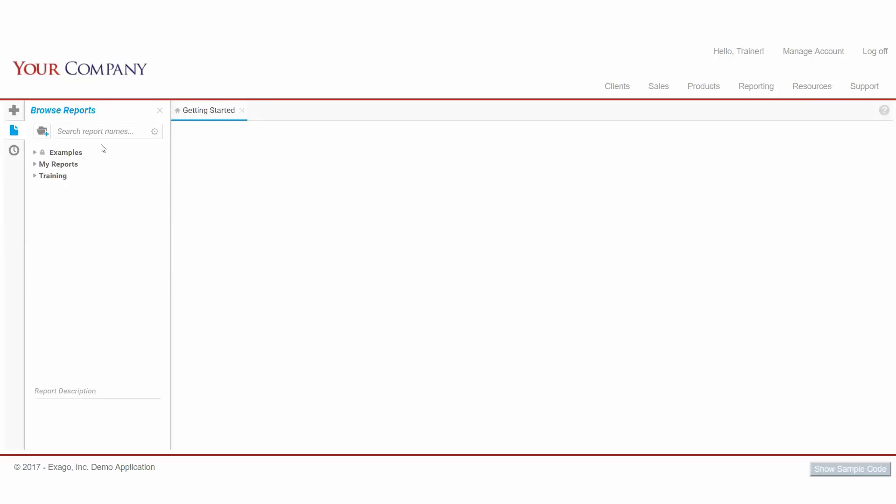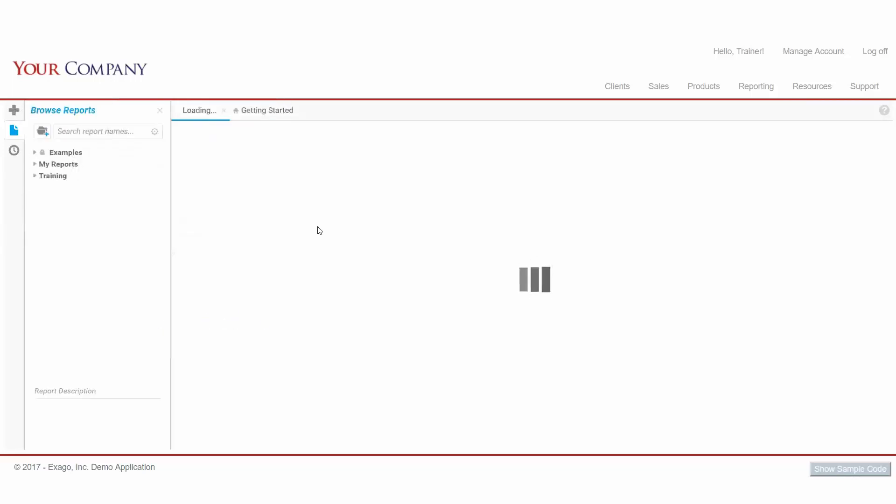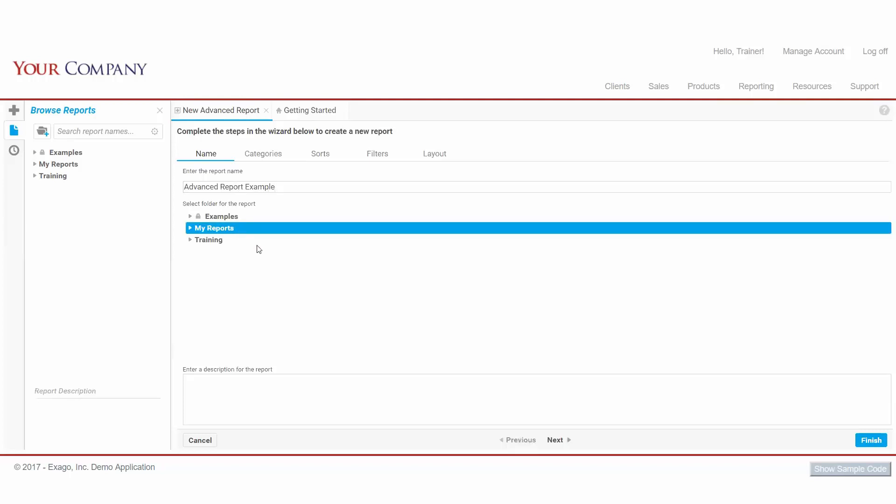To begin, let's select Advanced Report from our list of available report types. We can see this opens our Advanced Report Wizard, an interactive tool to guide us as we design the new report. We'll give the report a name, select a folder for it to reside in, and include an optional description.